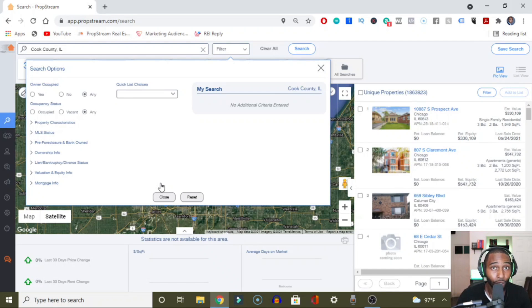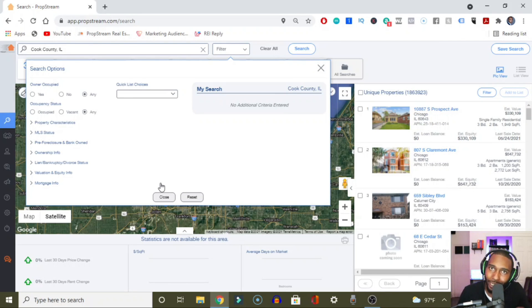In this one, I want to show you all how to pull a list that's a little bit niche. Not a lot of people are actively chasing these types of deals.